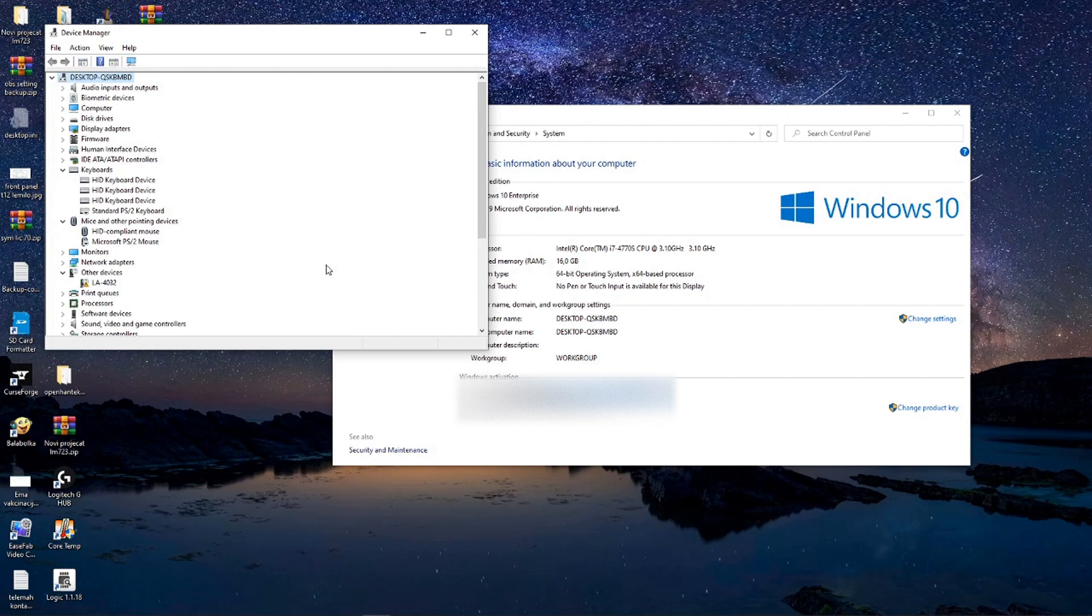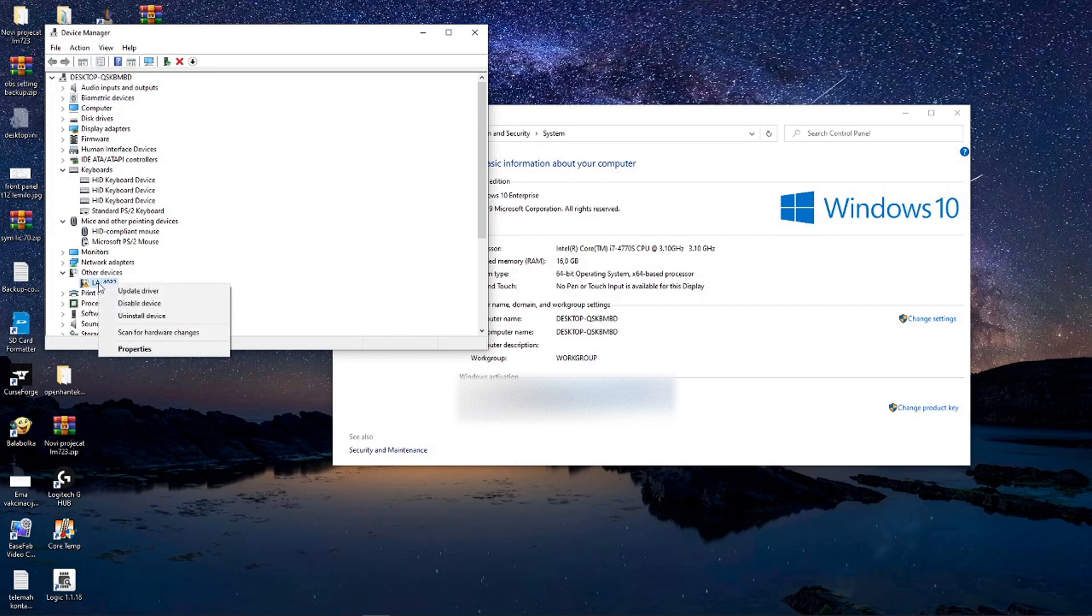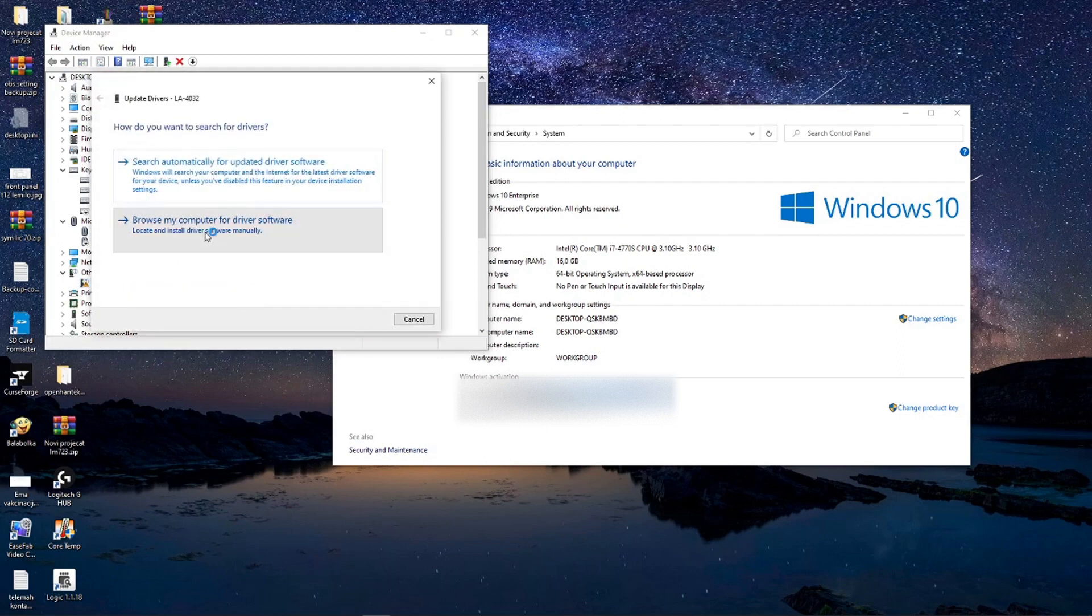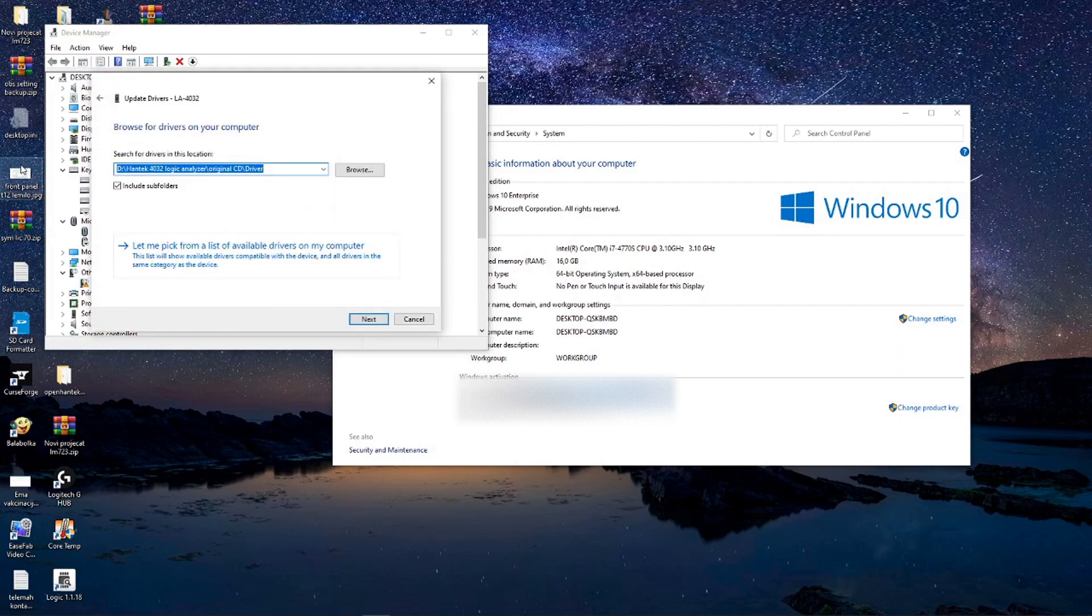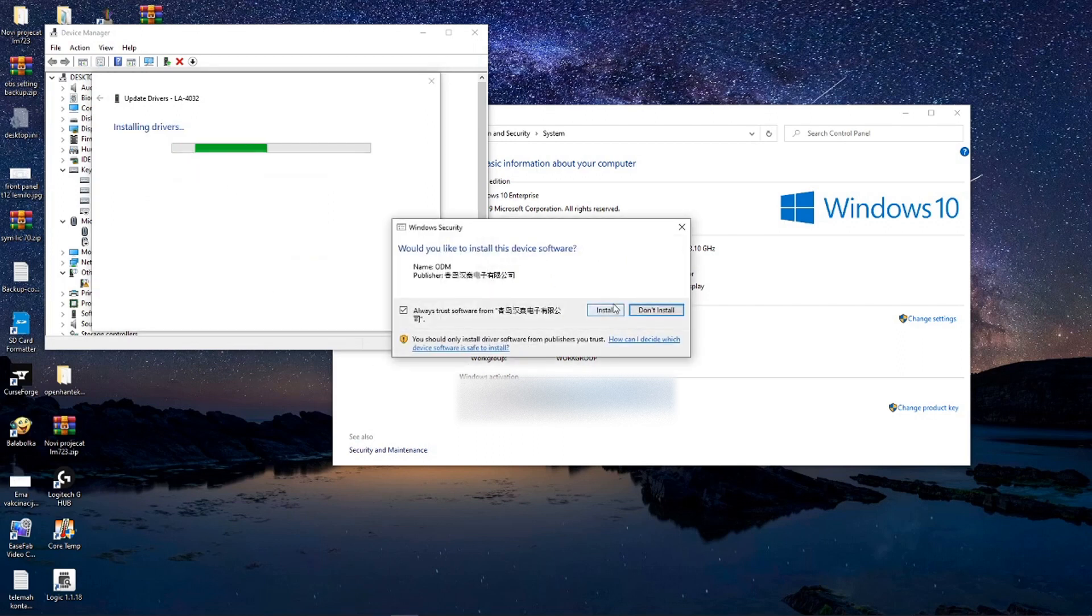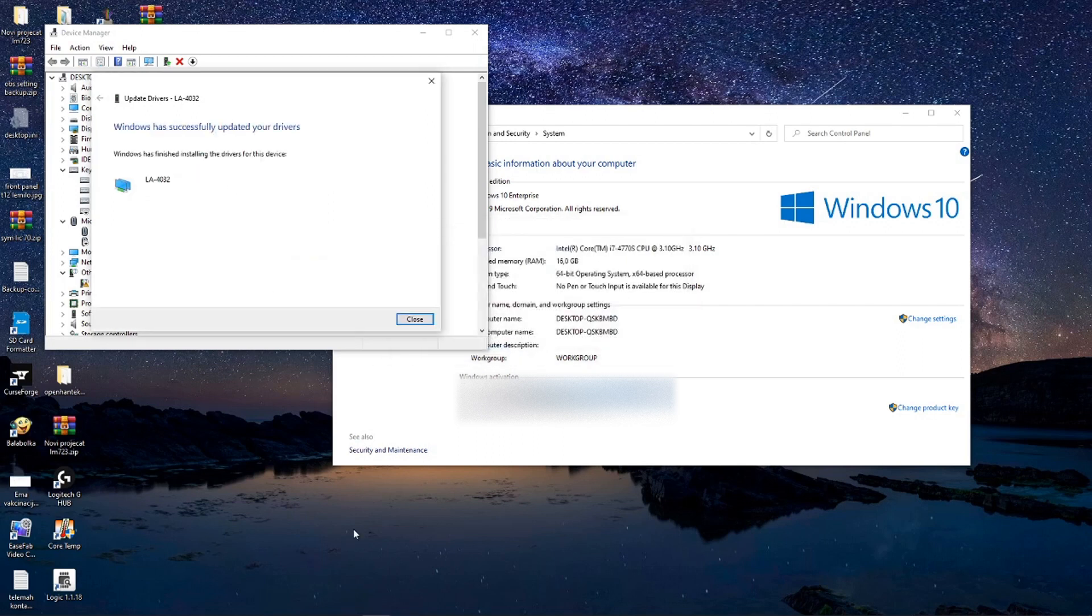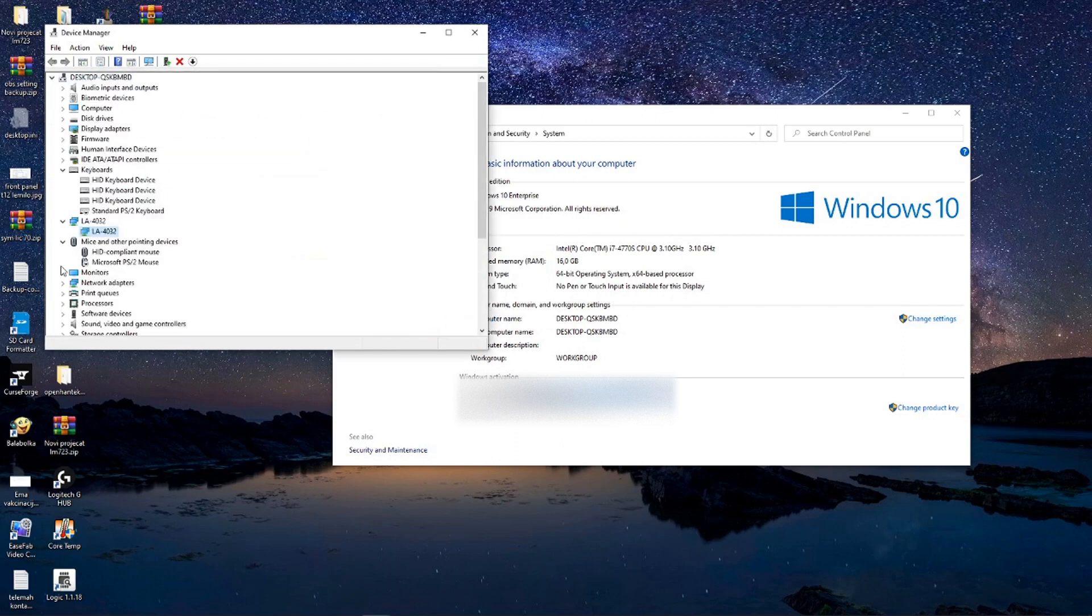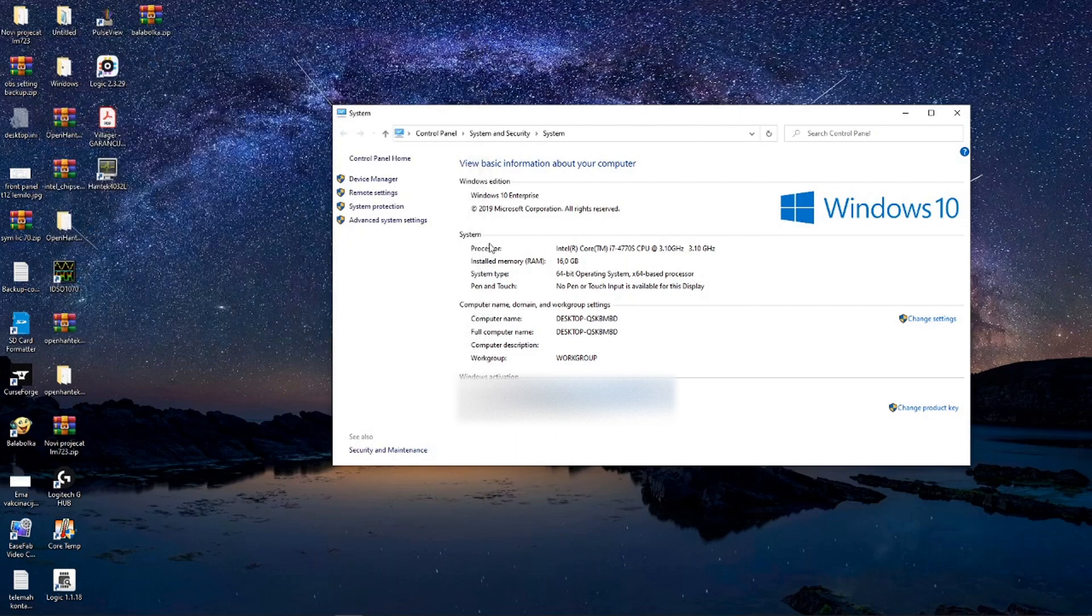It will be shown as LA4032. After that, just right-click on it and install drivers like I did on the screen. Follow steps and you will be fine, it will be properly installed.